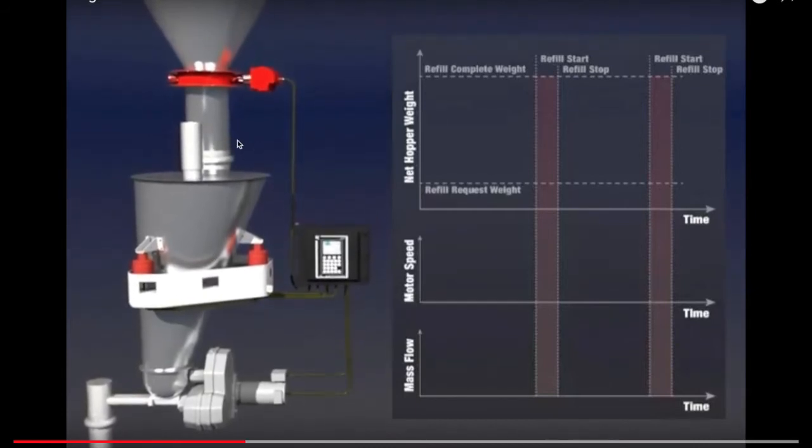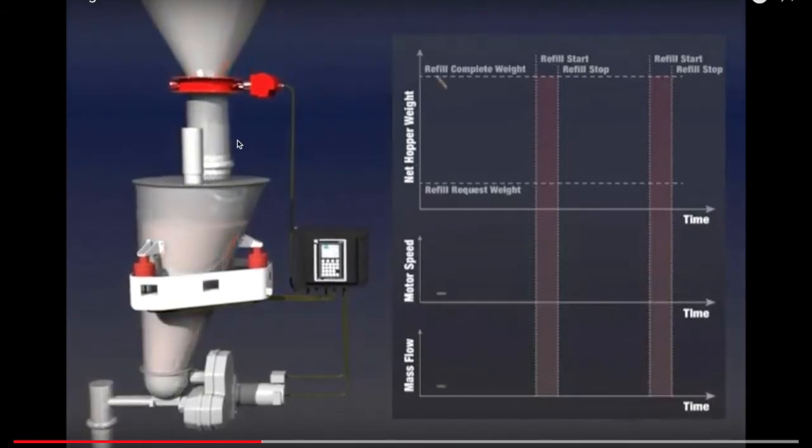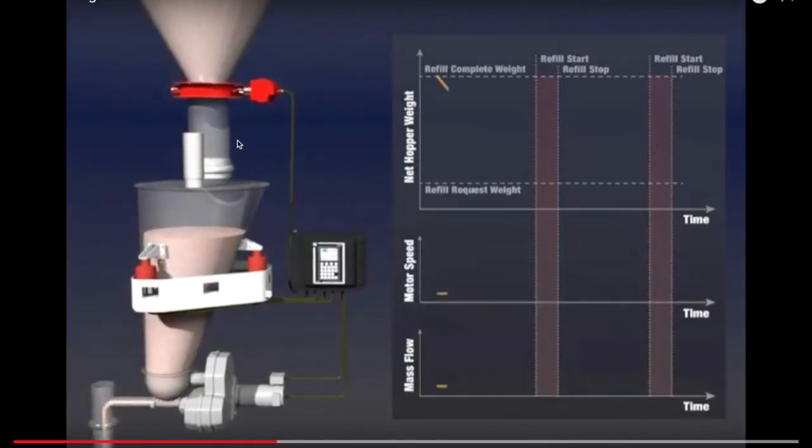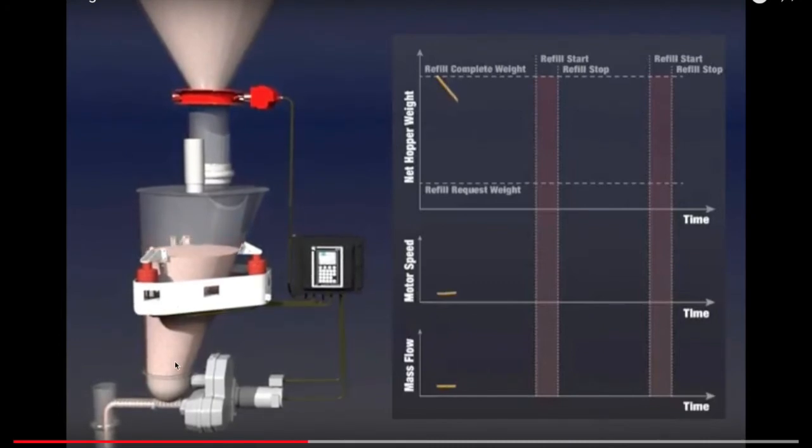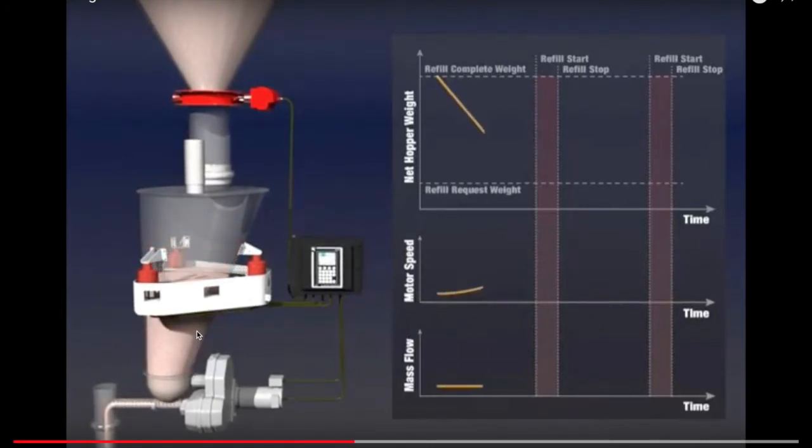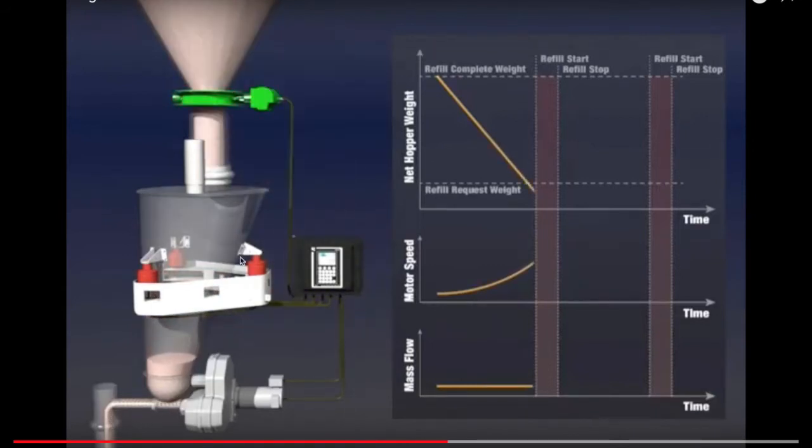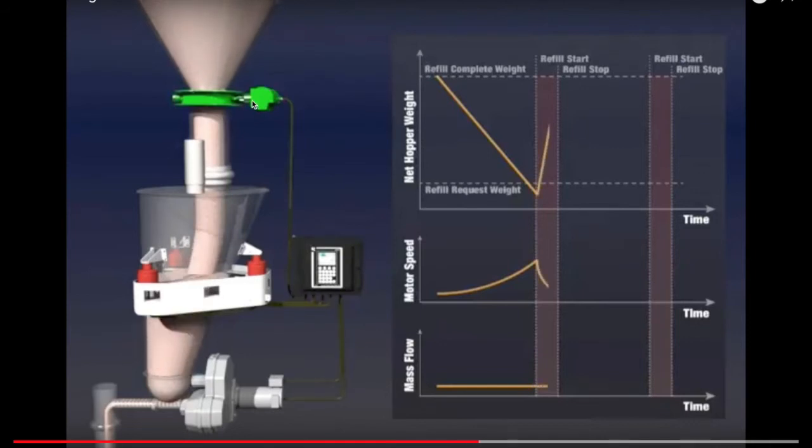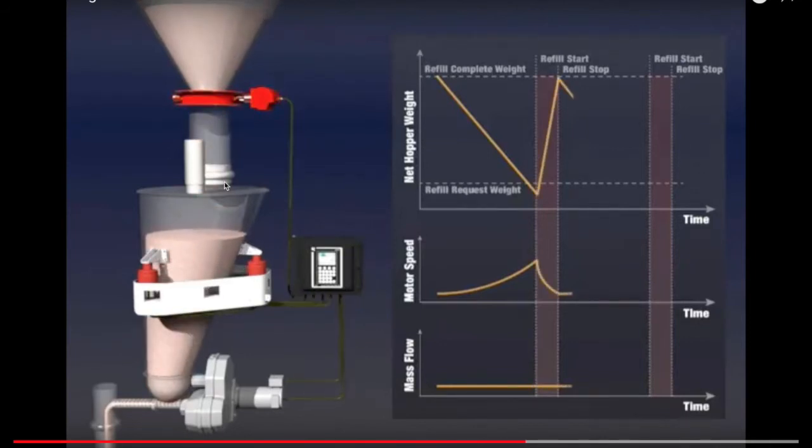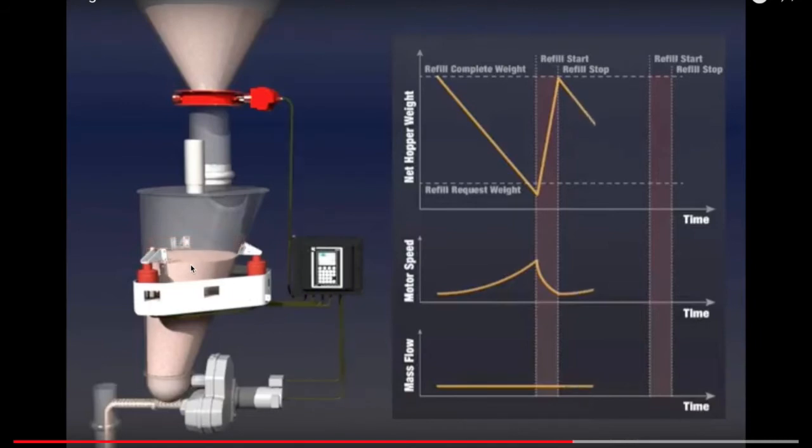So the first step that the animation shows is with a certain amount of powder. The screws are turning, which is making a certain flow rate coming out of the surge tank and going into the process. As the surge tank gets low, the butterfly valve opens, and the storage silo deposits powder into the surge tank. And the process repeats.